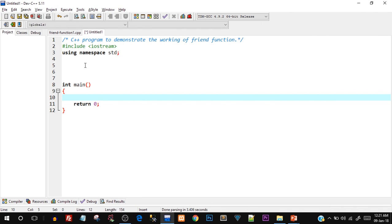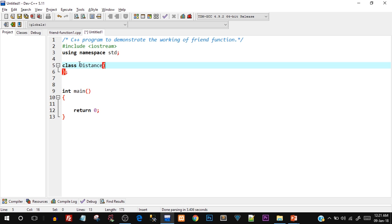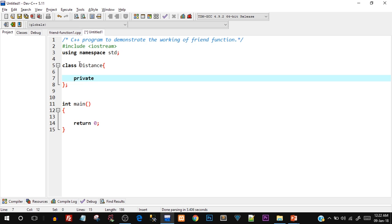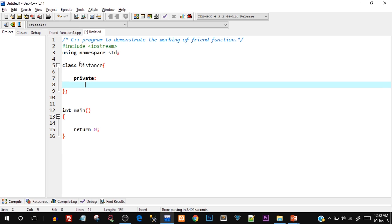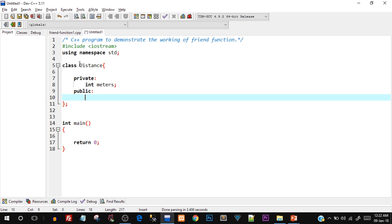Open up your Dev C++ IDE and type in the following code. I've already typed the skeleton — the hash include iostream, using namespace std, and the int main function. Now we'll create a simple class named Distance. In the private access specifier we'll declare a data member: int meters. We're keeping this simple since we just have to demonstrate the working of a friend function.